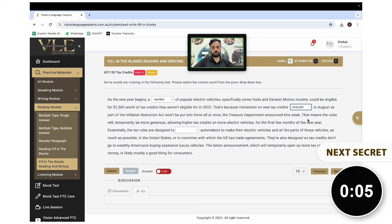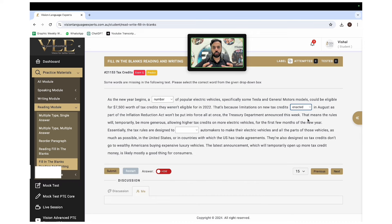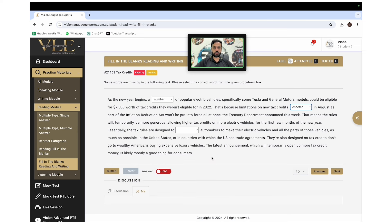Collocation means words that go together. Sometimes you don't even need to read the entire paragraph — if you know the collocations, you can get the answers right. Some words always go together, no matter where they appear in the paragraph. So, without looking at the entire paragraph, just fitting the correct collocations gives you the correct answer. For example, we say 'what's on your mind,' never 'what's on your brain' — that's collocation. Another example: 'lump sum.'